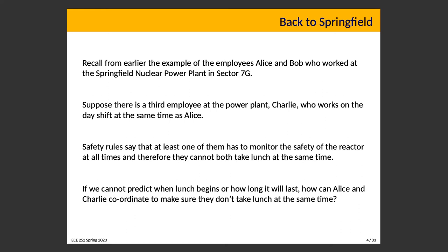If you could predict when lunch would begin and how long it would last, this would be easy — you'd have a schedule. Alice takes lunch from 11 to 12, Charlie from 12 to 13. That's a valid schedule and if everybody sticks to it, there's no problem. However, that's not usually what happens in real life.